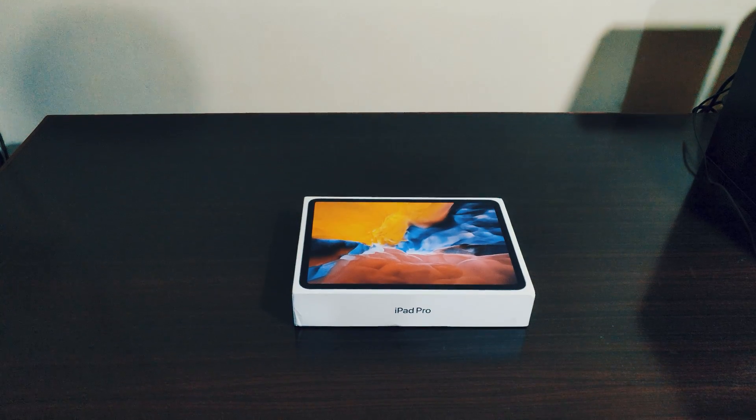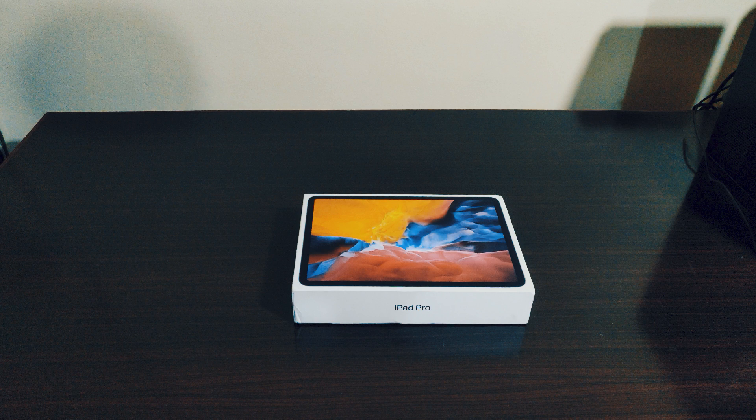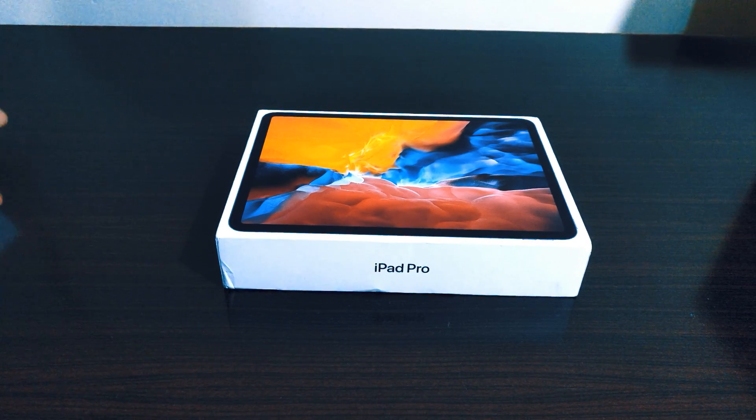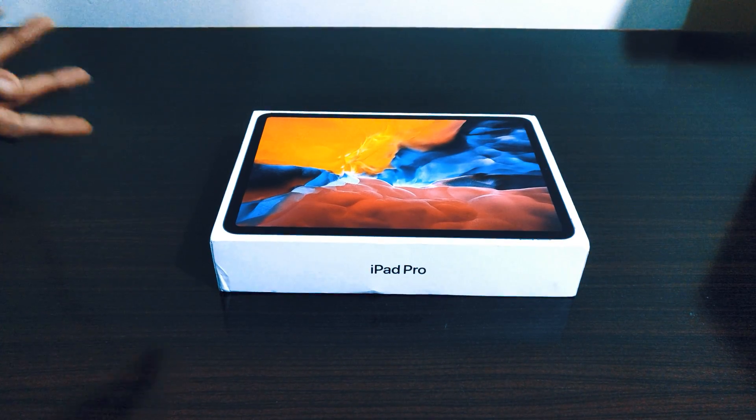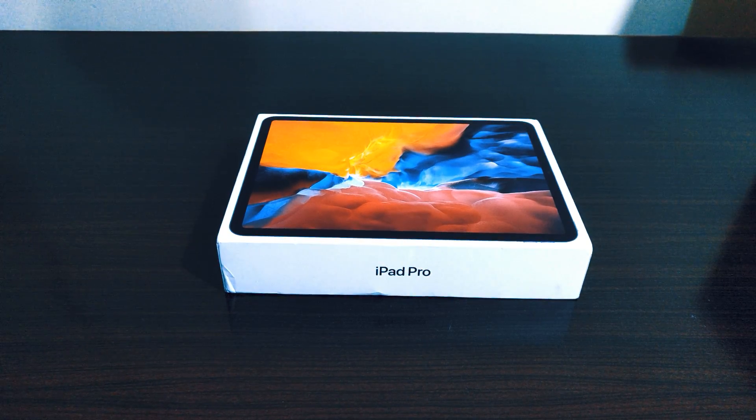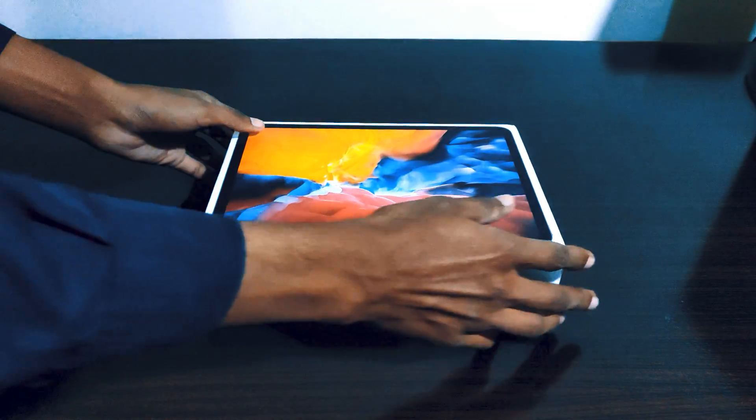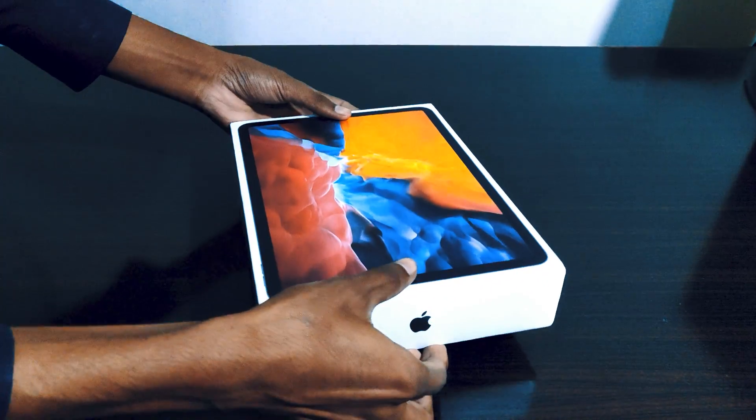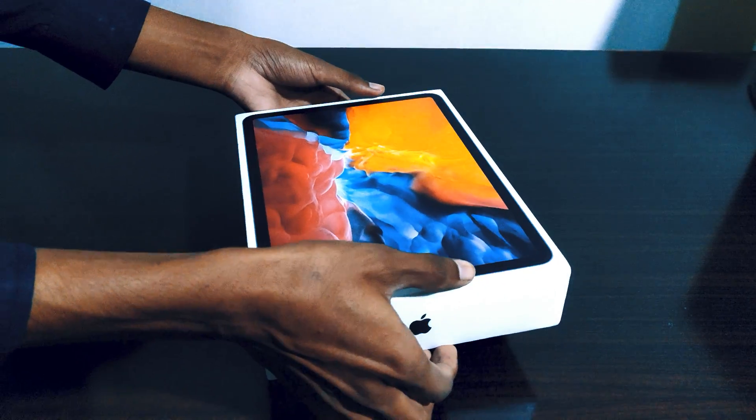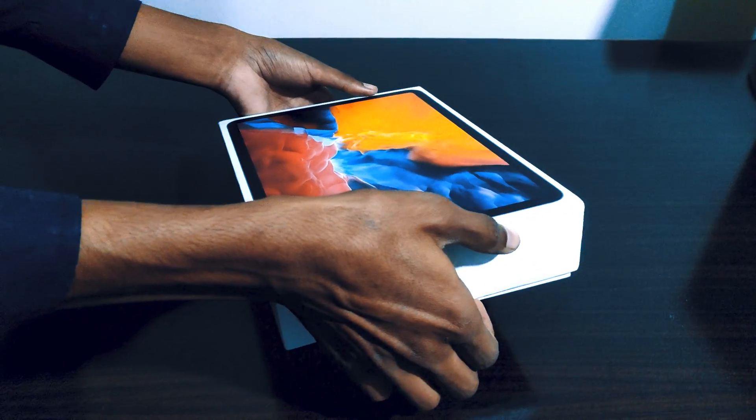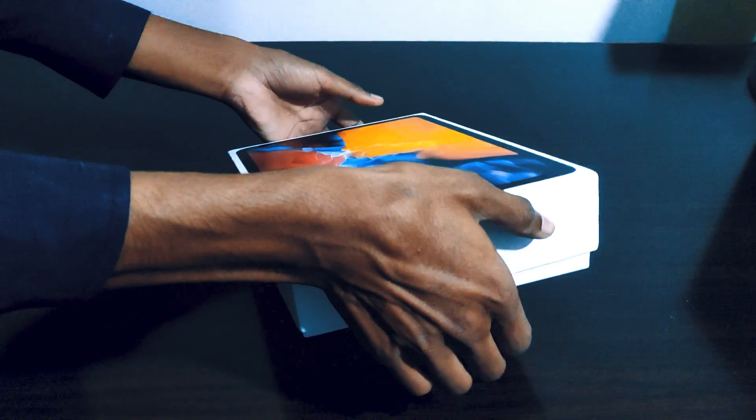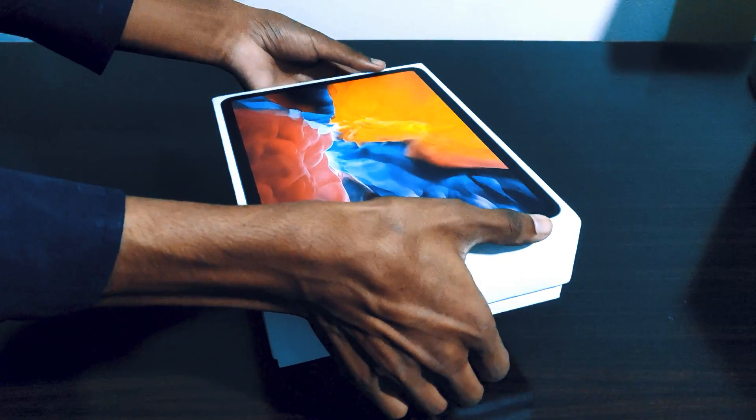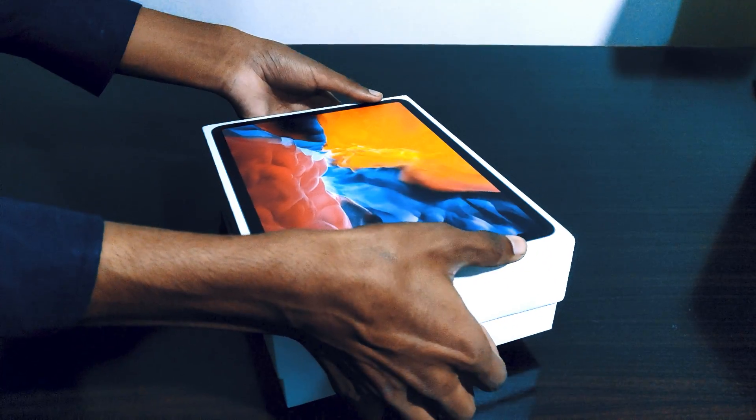First thing first, today's unboxing is iPad Pro 2020 11 inches. So here it is, and now we are simply going to unbox this iPad Pro and then move to other things as well. The seal is already broken because I had to check that it's not damaged during the courier.